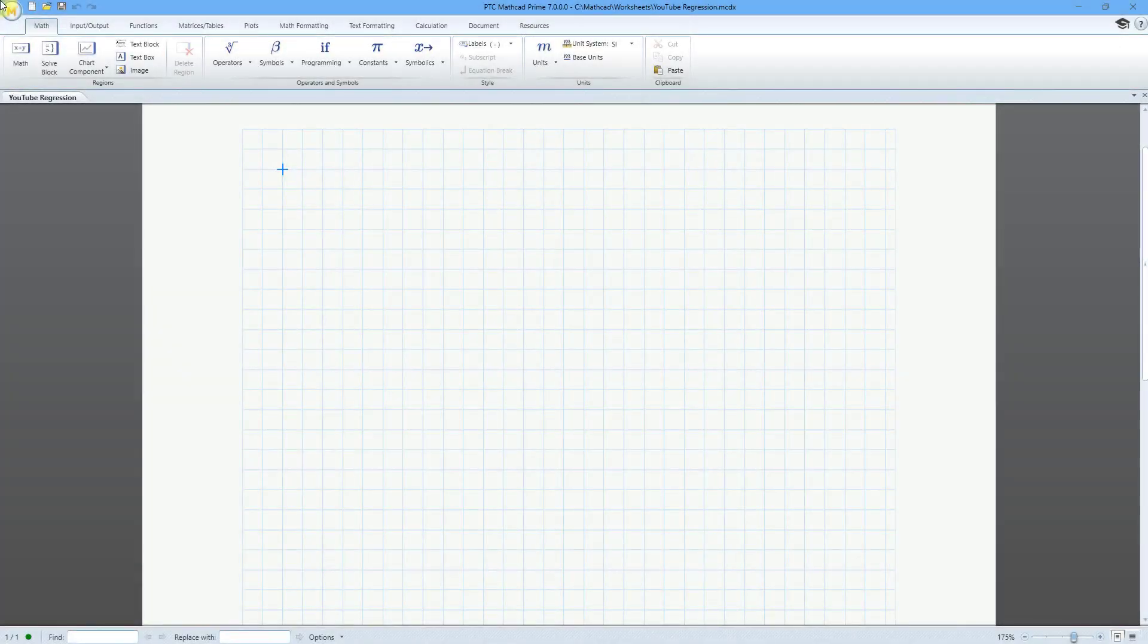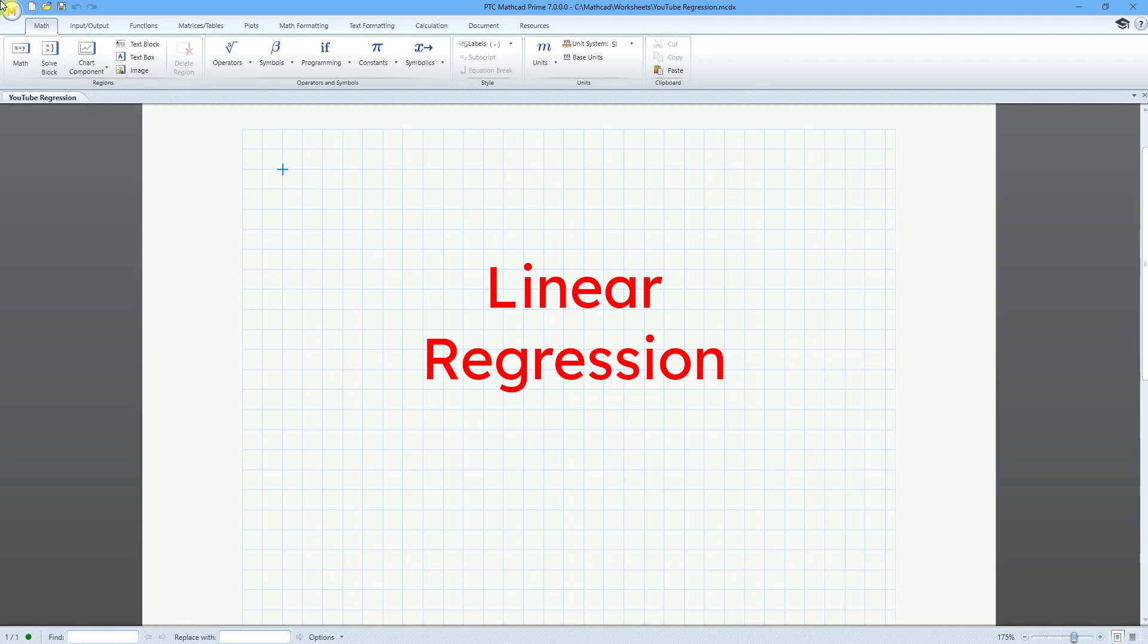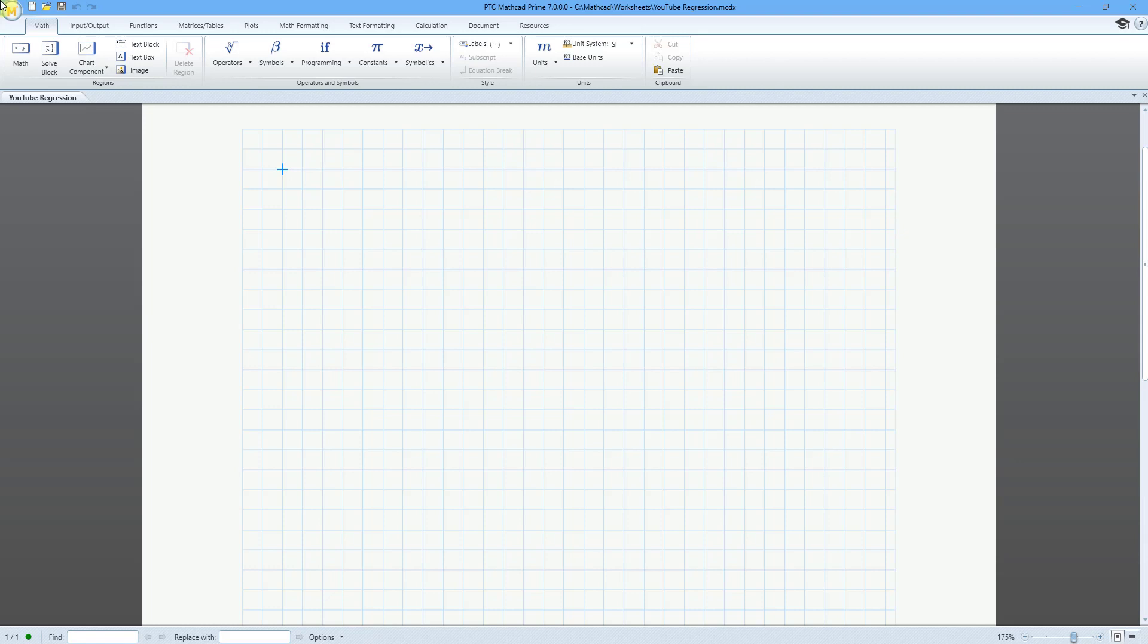In PTC Mathcad, you can perform a linear regression on a data set. Let's take a look at how to do that. Here I am in Mathcad, but I'm going to import some data from Microsoft Excel that means something to me.